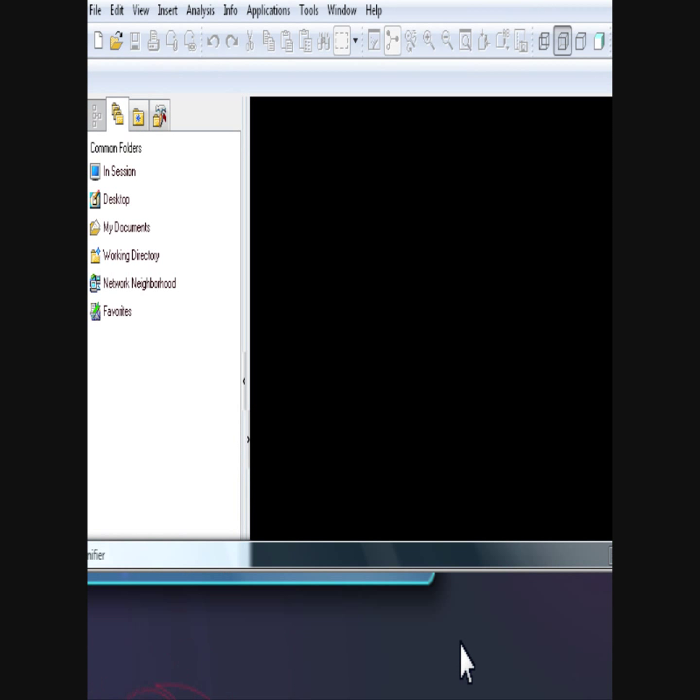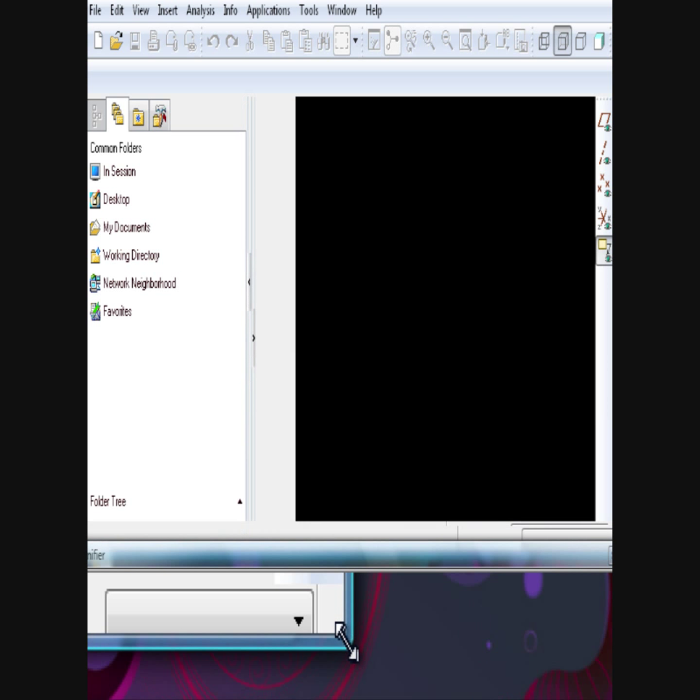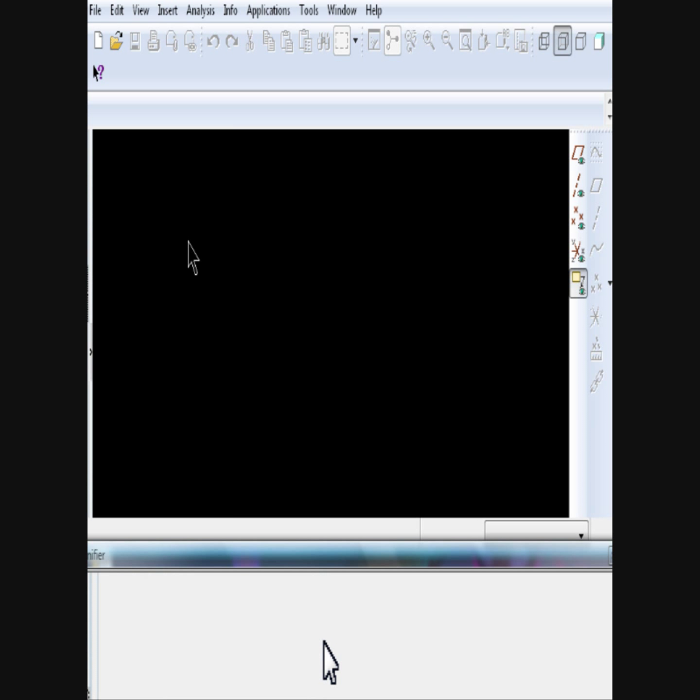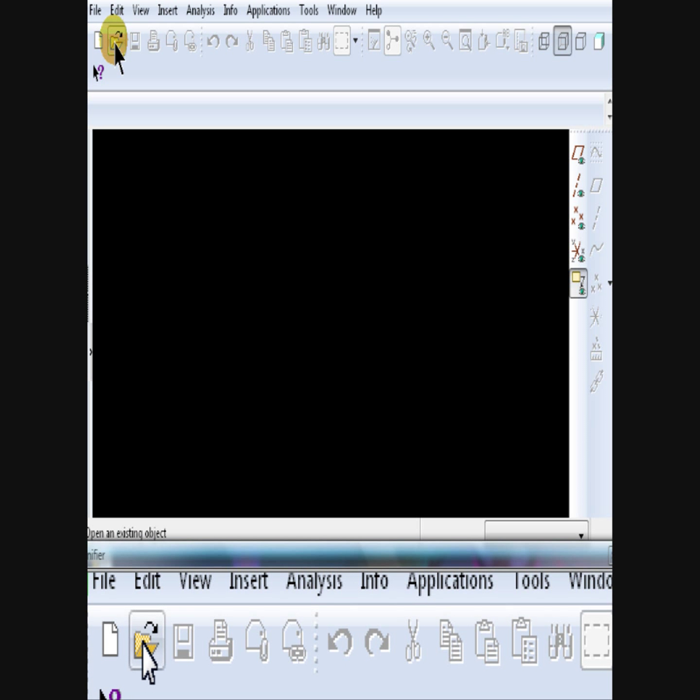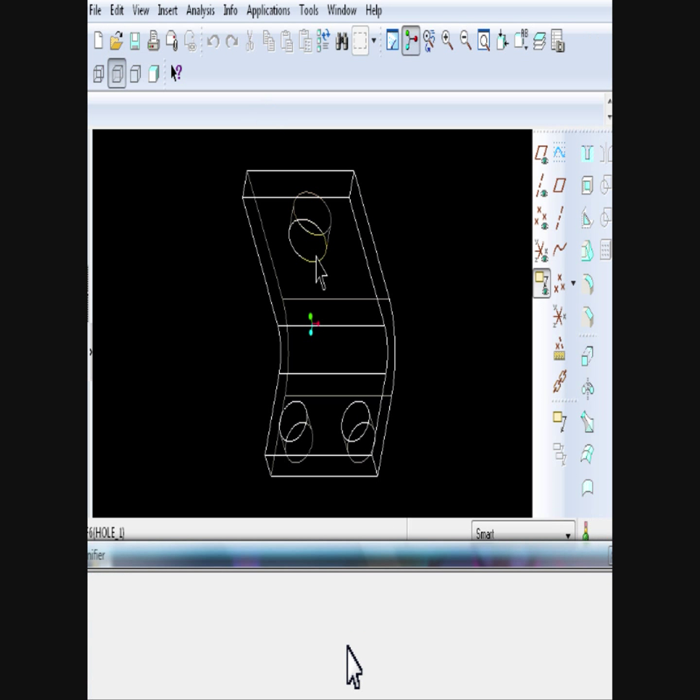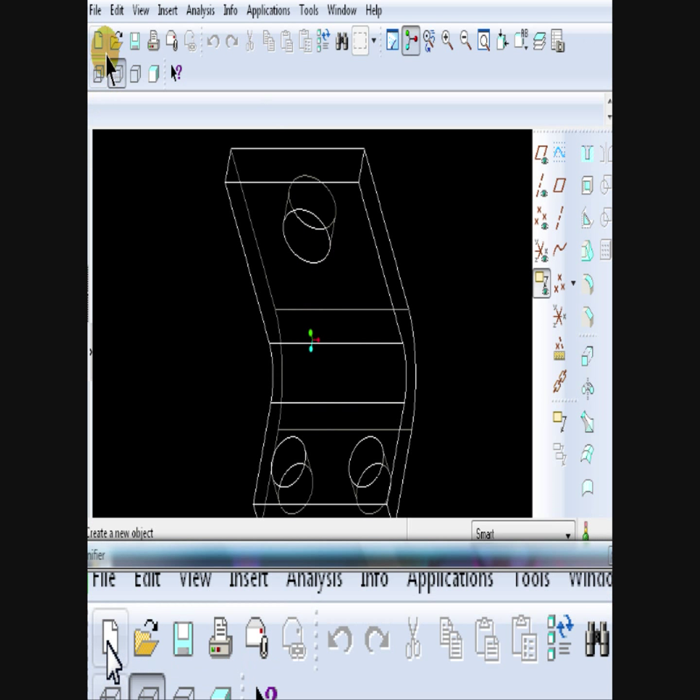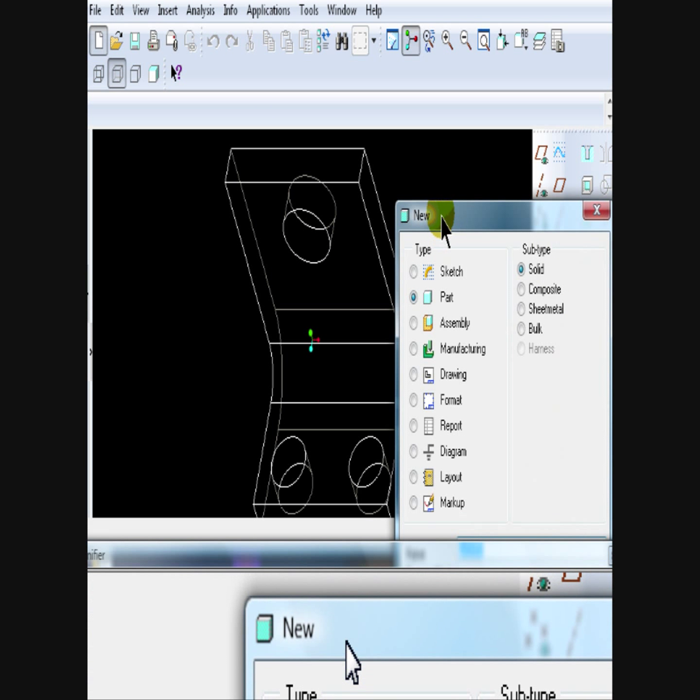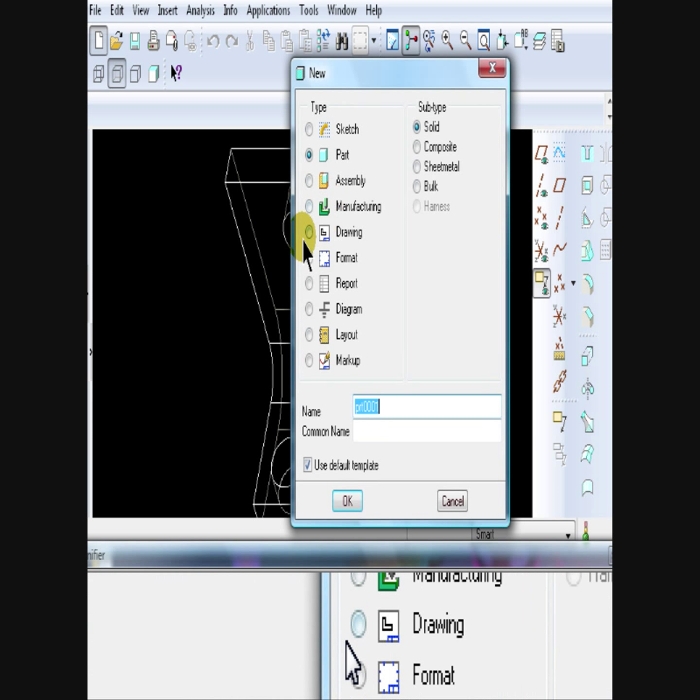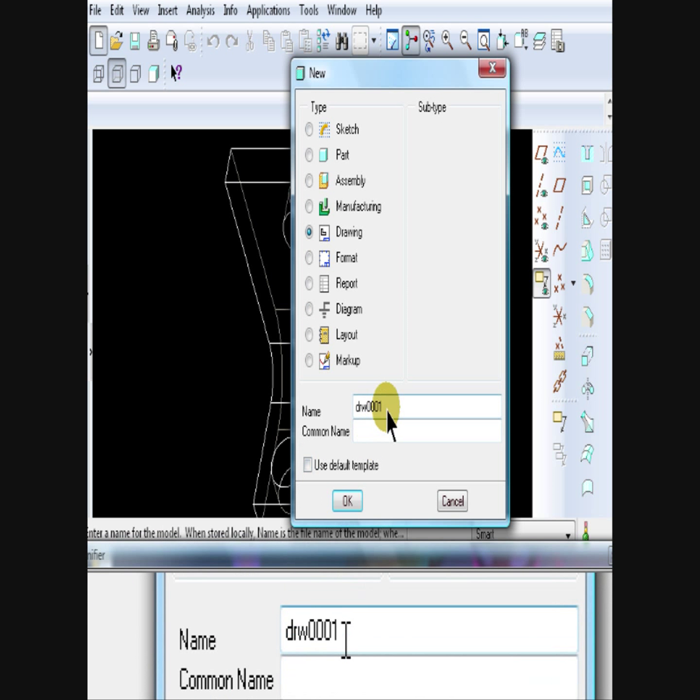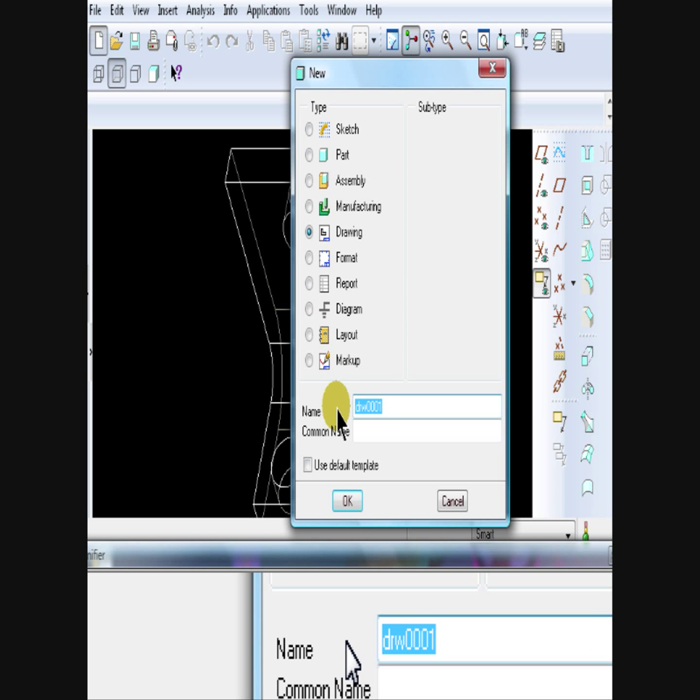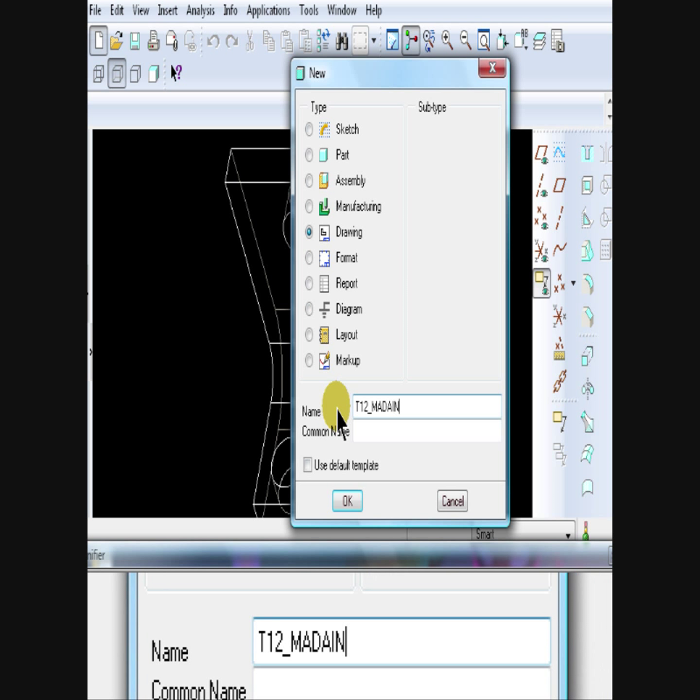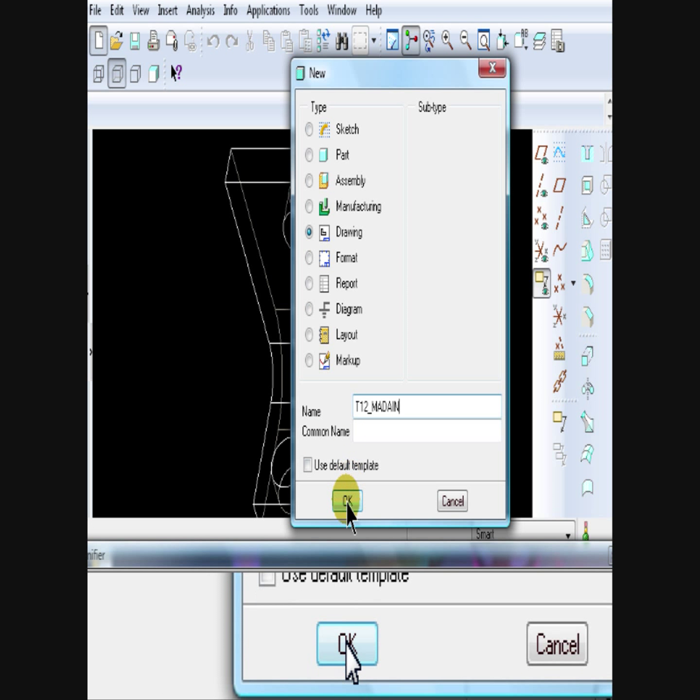Open ProEngineer. Click on Open Folder. Find the L bracket part and open. Click New. Check the radio button next to drawing. Uncheck Use Default Template. Type in the file name, which is T12, your last name. Then OK.